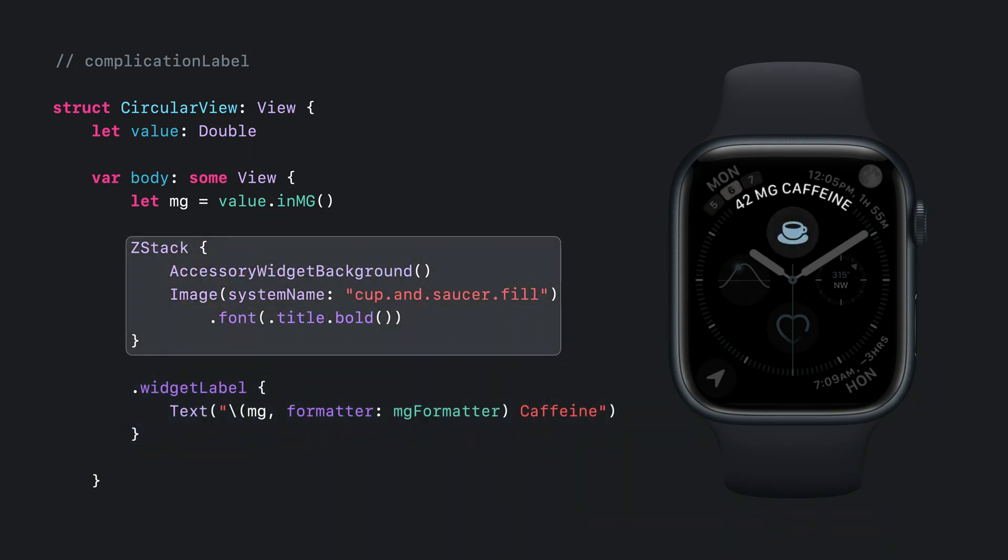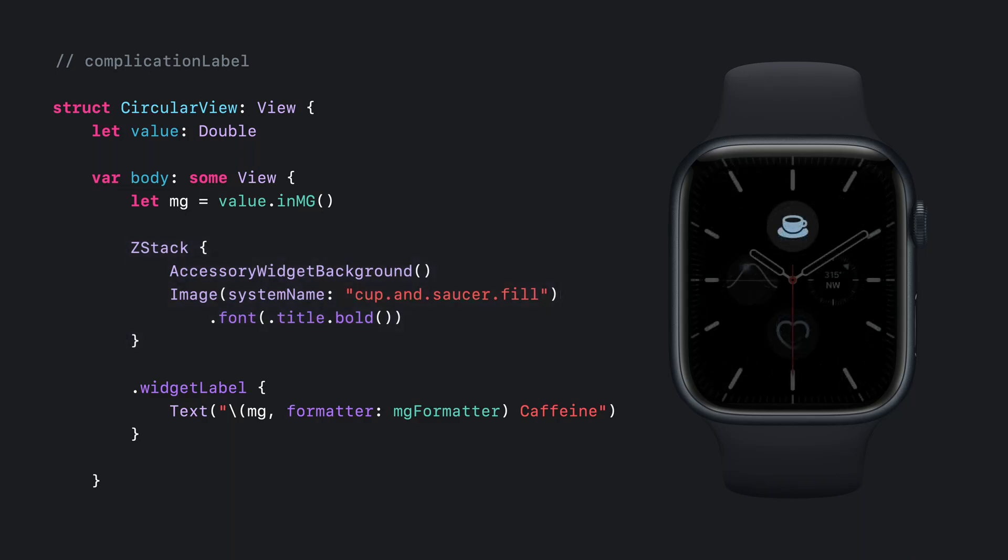I can clean that up by switching the circular content to that good-looking coffee cup SF symbol from my corner complication. But when I switch to a face showing my circular complication that does not have the bezel, then I've lost all of my caffeine info. Luckily, there's a piece of API I can add to make my complication work in both cases.